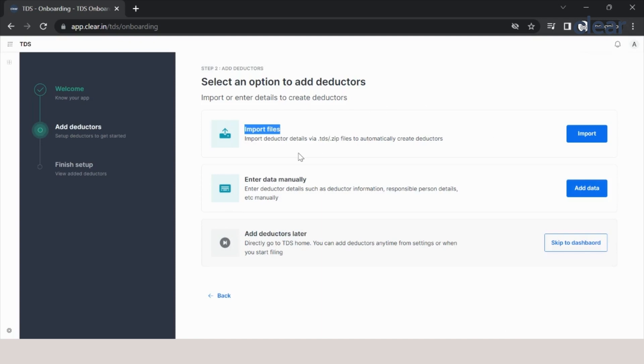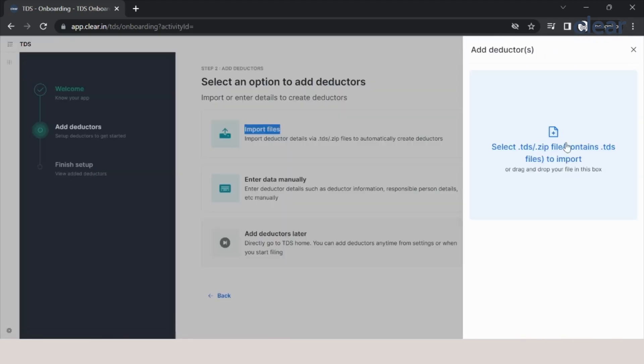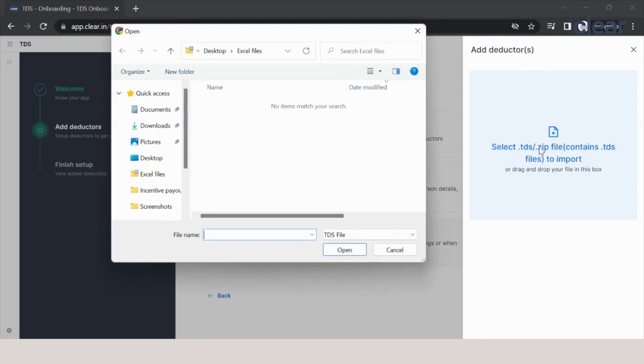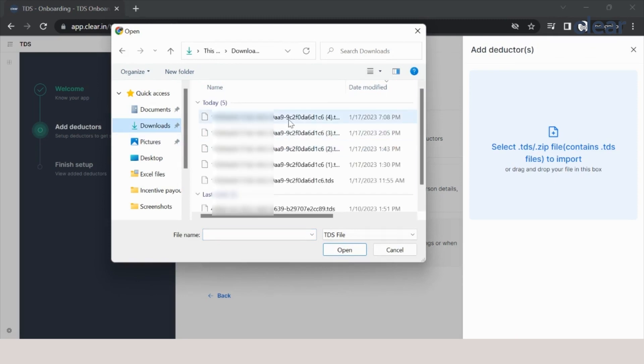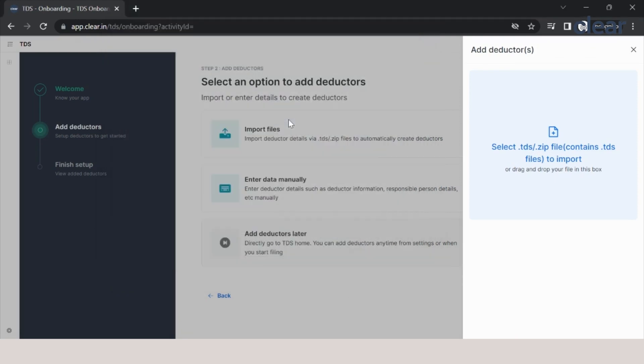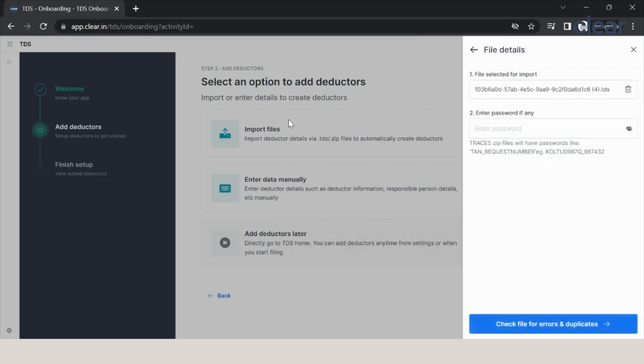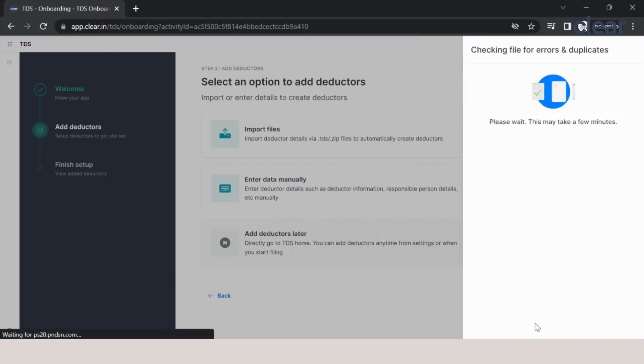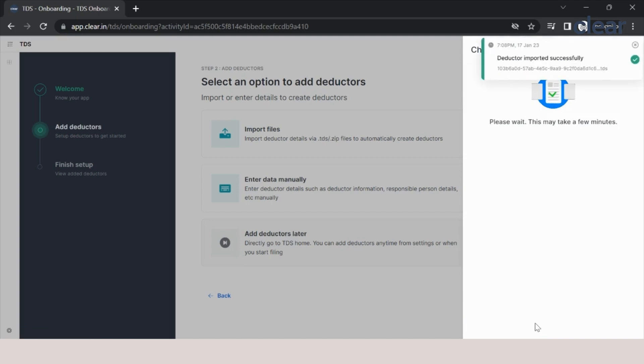Click on import. It will ask you for that dot TDS file, the consolidated file. Click on that. We have this file which we have recently downloaded, and click enter. If your file is password protected, you will have to enter the password. In my case, there is no password protection, so I will simply click on the bottom button. Within few seconds, the deductor will be added. You can see on the right-hand side corner we get a successful message as well.